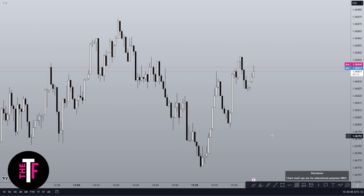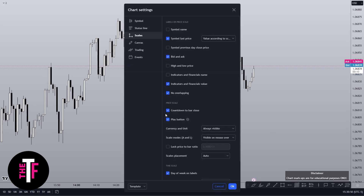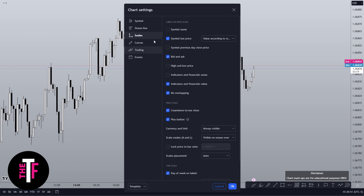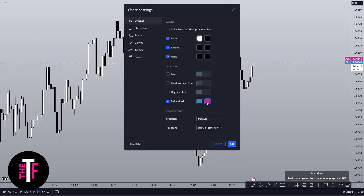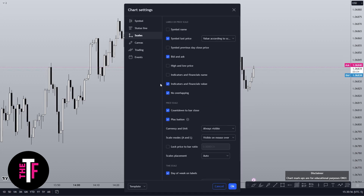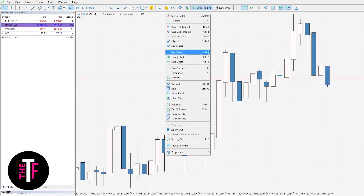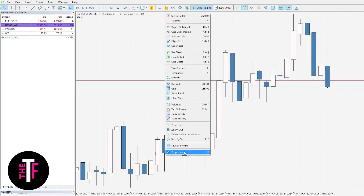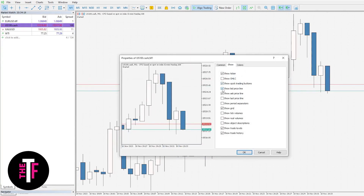If you don't already have the bid and ask lines visible on your charts, let's fix that right now. In TradingView, right-click, go to Settings, then go to Symbol, then click the checkbox. Sometimes you may need to adjust the colors to get better visibility on your price lines. There's also a checkbox on the Scales tab that will make the bid and ask easier to see. On MetaTrader, it's very similar — right-click on the properties and go to Show Bid Price Line and Show Ask Price Line under the Show tab.